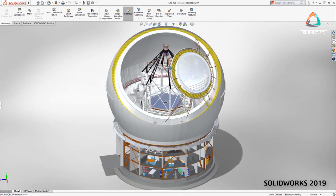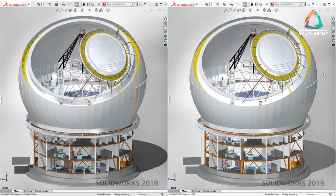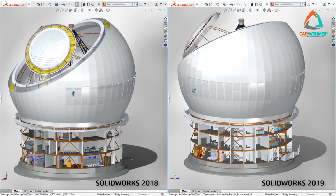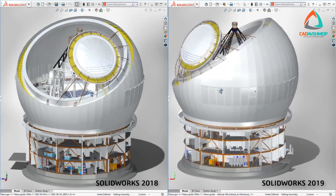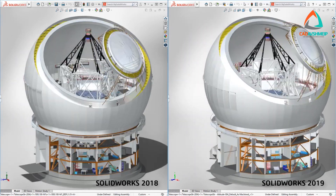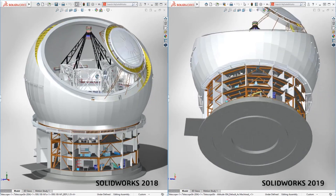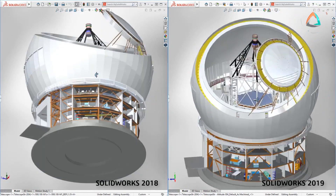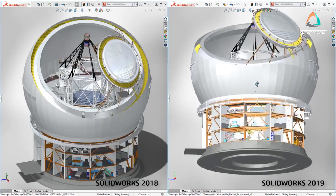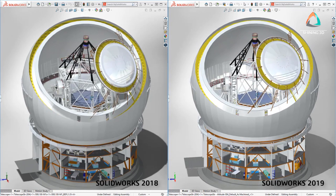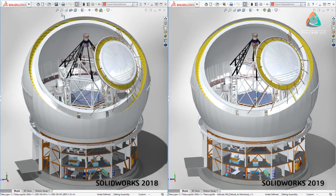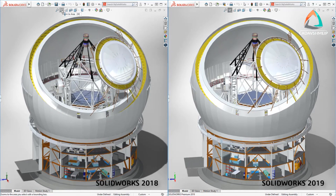In a side-by-side comparison, you can clearly see the improvement. Dynamic view operations such as zoom, pan, and rotate are dramatically faster. Users see less dropped frames or that chunkiness when rotating large models. More of the graphics calculations are now done on the graphics card, providing much better performance.